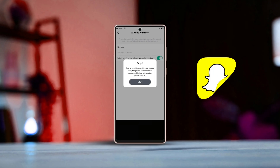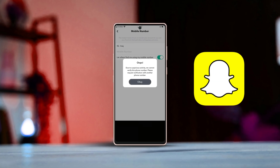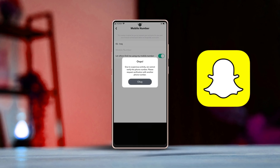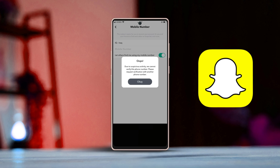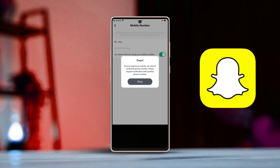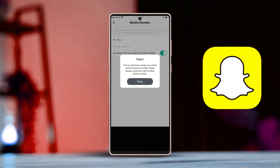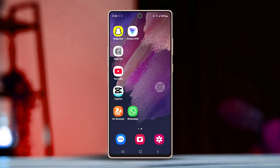Getting the error message 'due to suspicious activity, we cannot verify this phone number' while signing up or resetting your Snapchat password? Don't worry — this issue usually happens if you try to verify your phone number too many times in a short period. But the good news is there's an easy way to fix it.